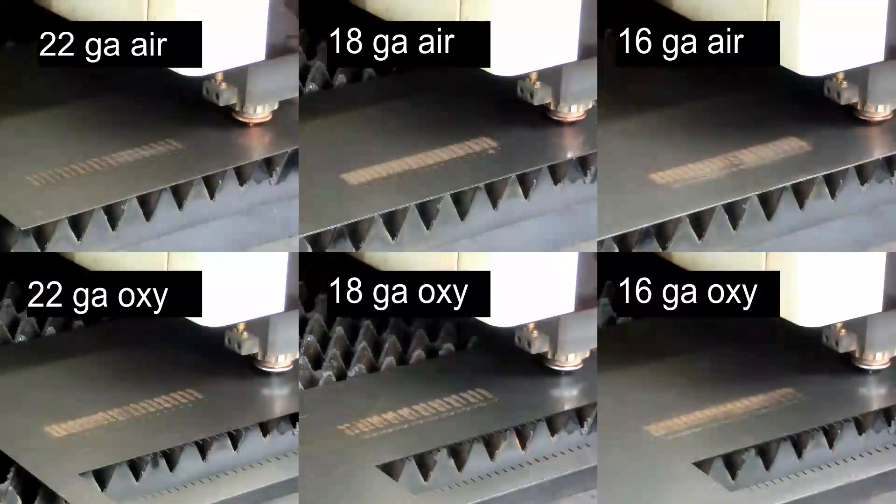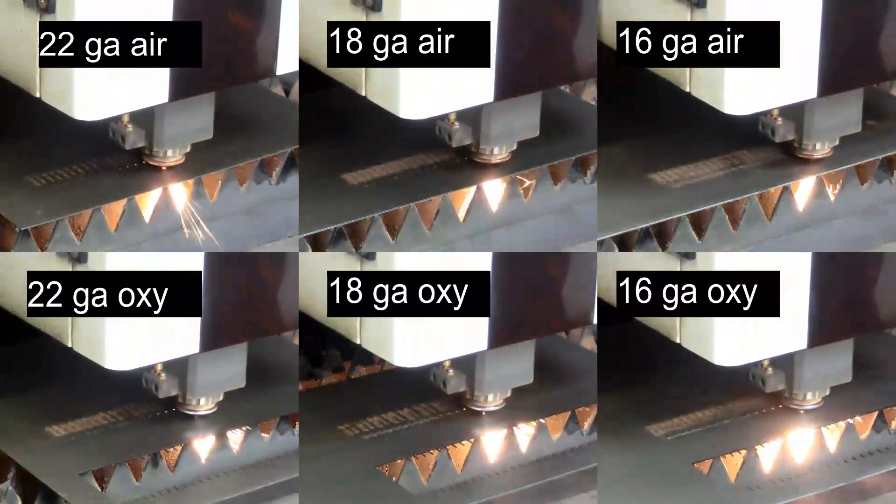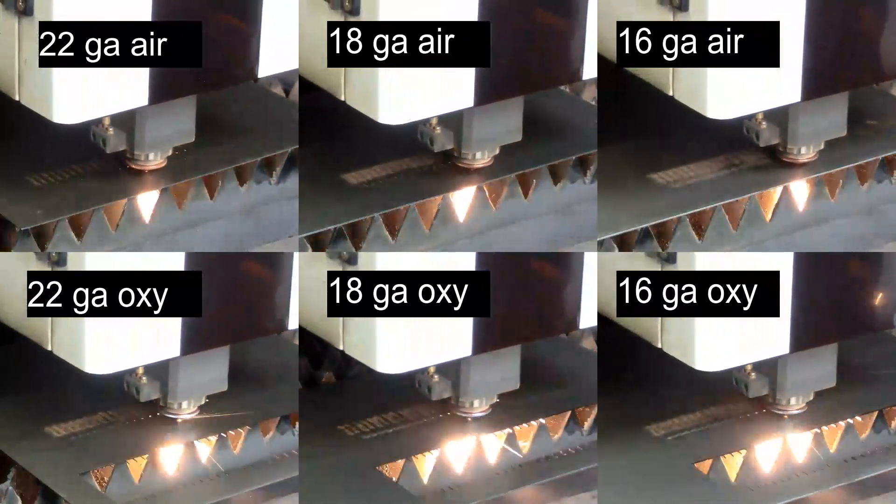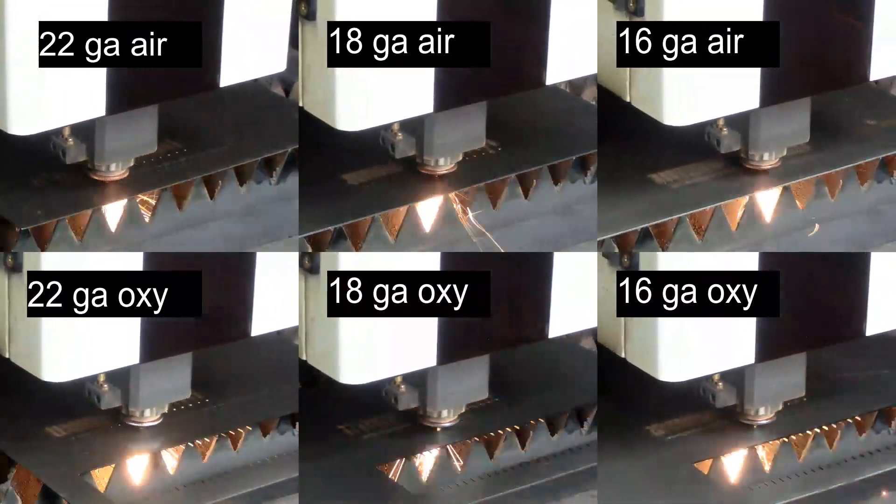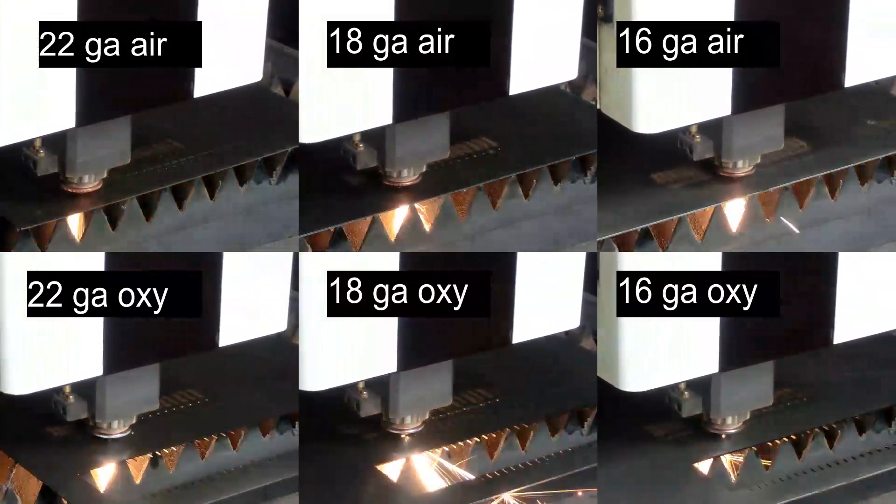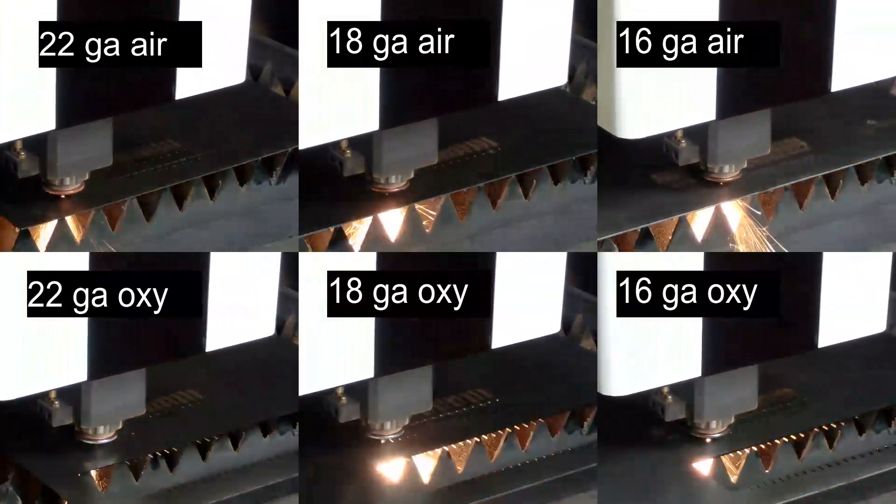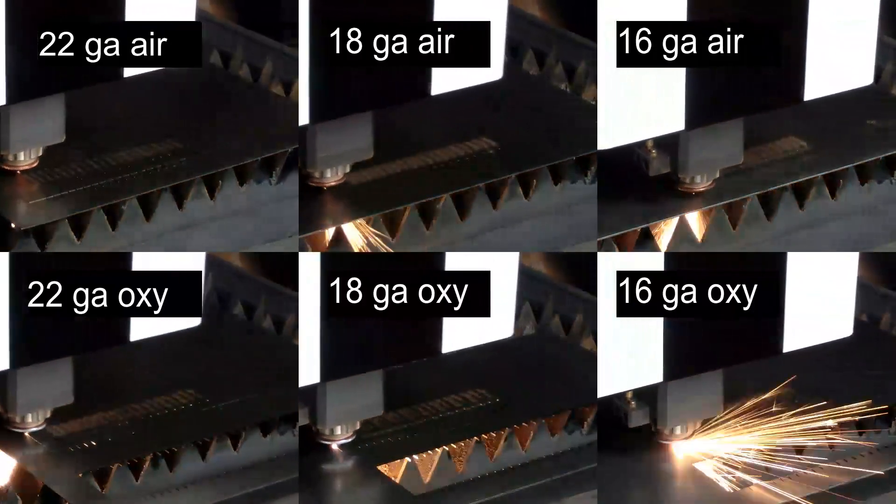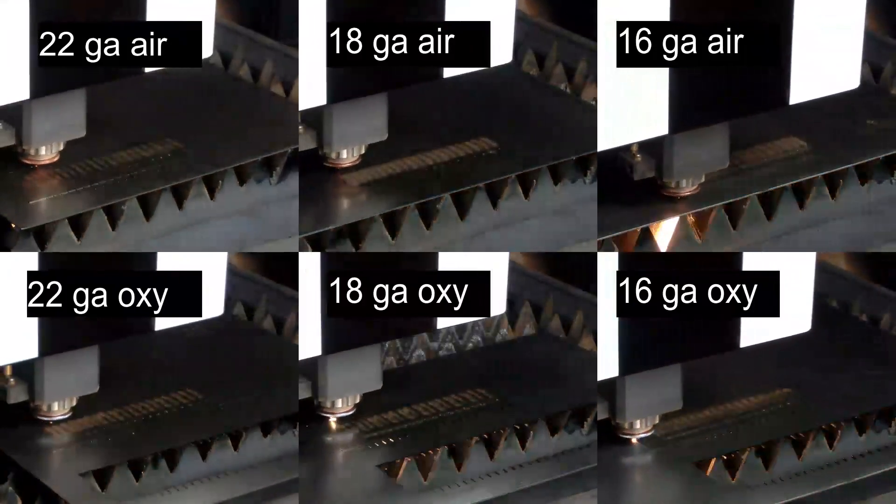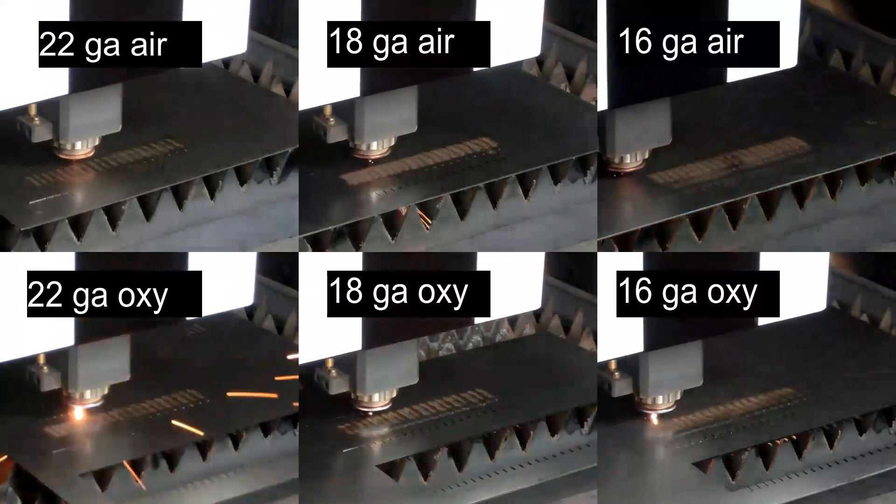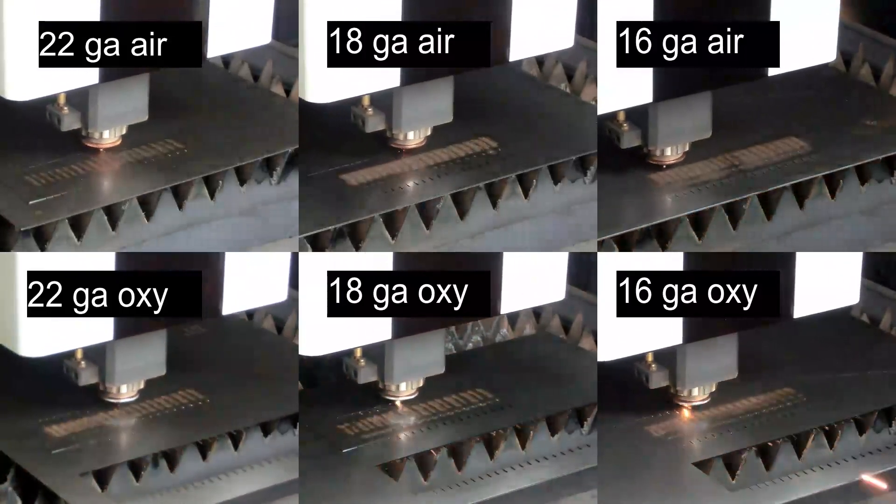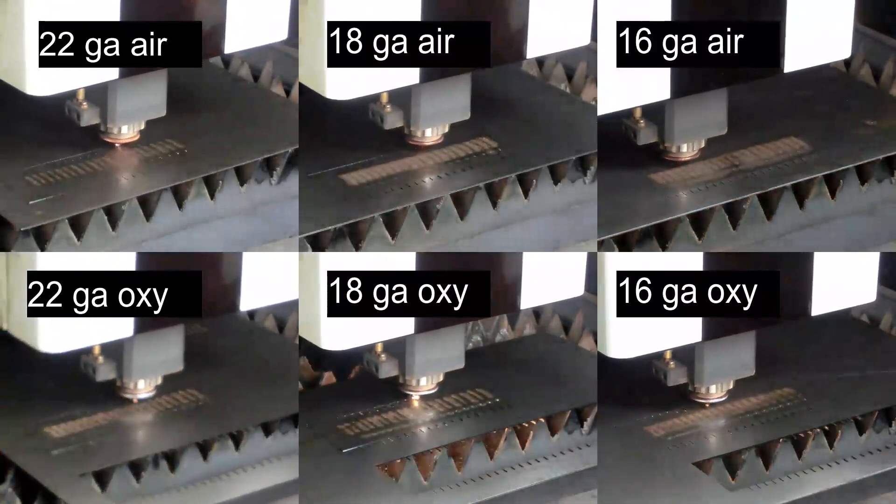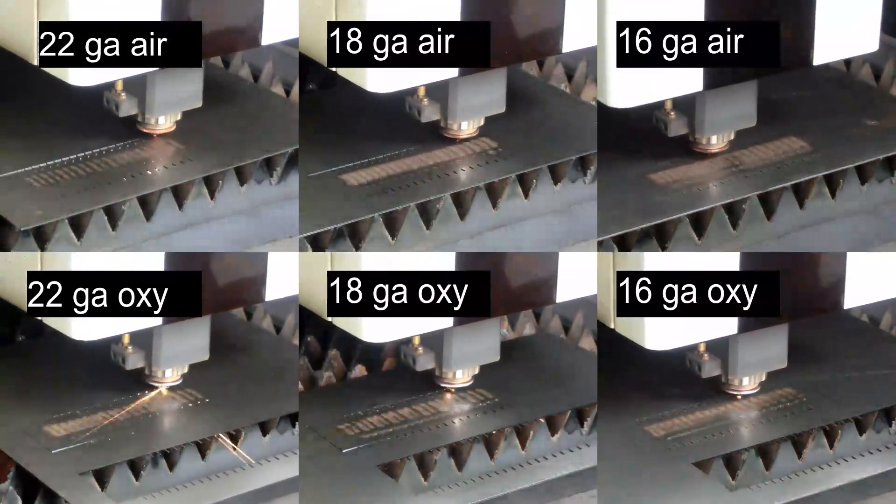One thing that may surprise you is that the cut time is only 20 percent different on this part, despite the cut speed being nearly four times faster from the slowest to fastest. The reason is that the machine cannot accelerate fast enough on such a small part to actually reach full speed, which is something to keep in mind.